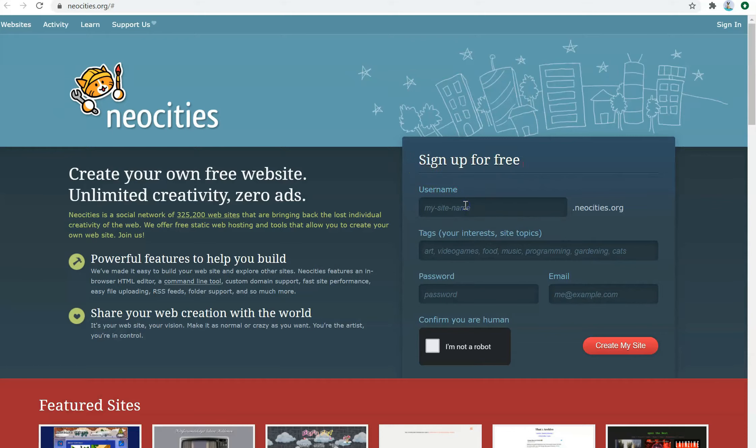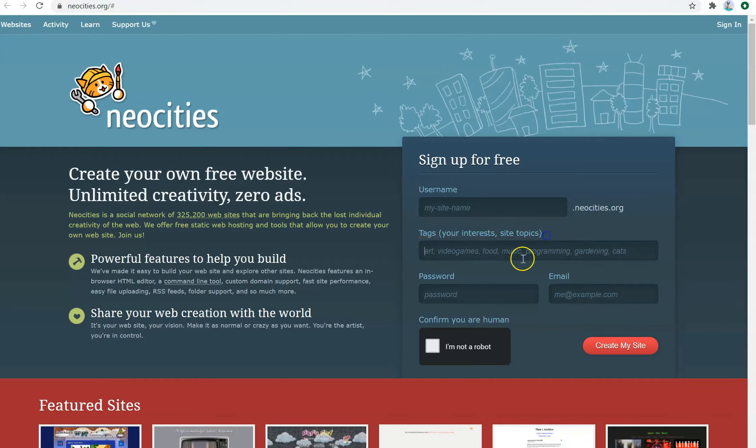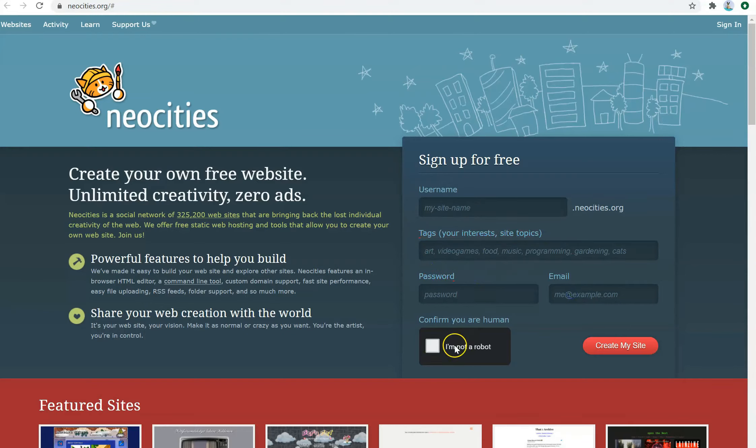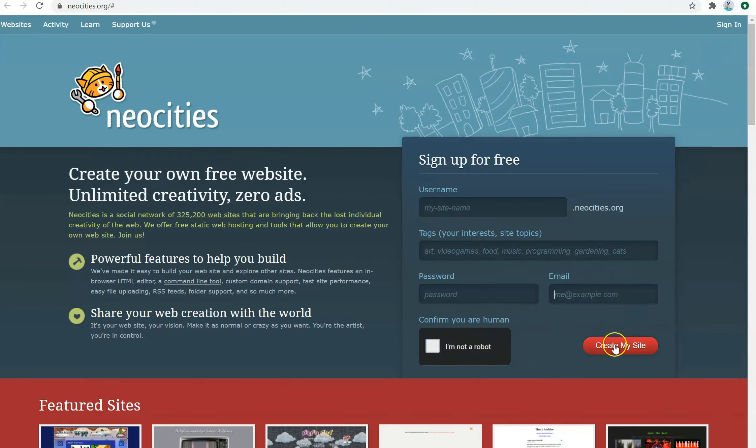So put your username here, and the username is going to be the name of your website. Then you can ignore the tags, but make sure that you put in a password and an email. And finally, hit this confirm that you are human. Finally, you should create your site. Now I'm going to go ahead and sign in, and I'll be back in a minute.